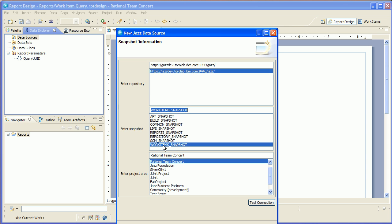Now I'm going to specify a repository and a project area as well as the work item snapshot. Note that although you do need to specify a repository and a project area, these are really design time settings. I'm not restricted to deploying this report only to the repository and the project area that I've selected. But we do need to have this information at design time so it can preview result introspect on the snapshots and things like that.